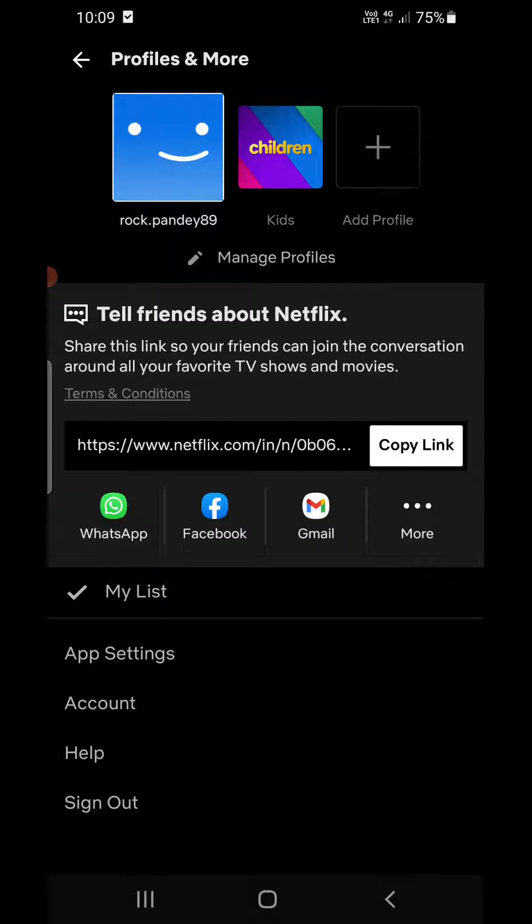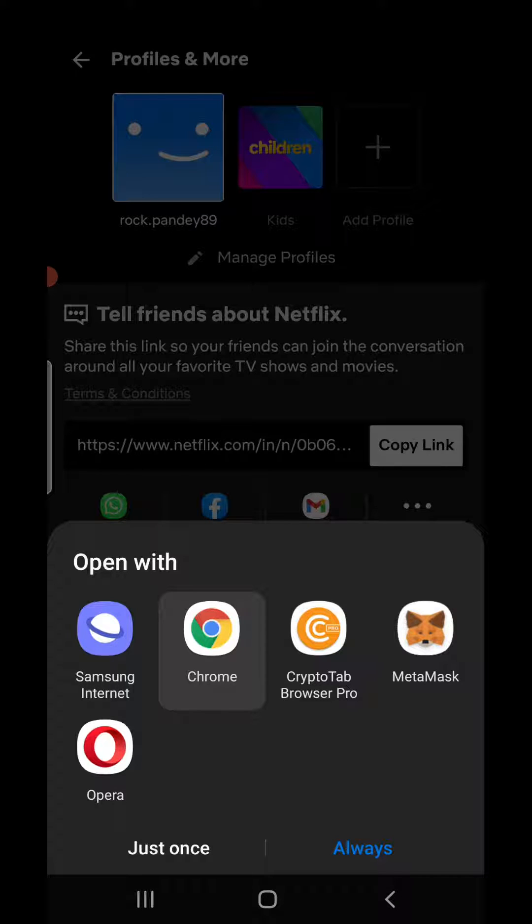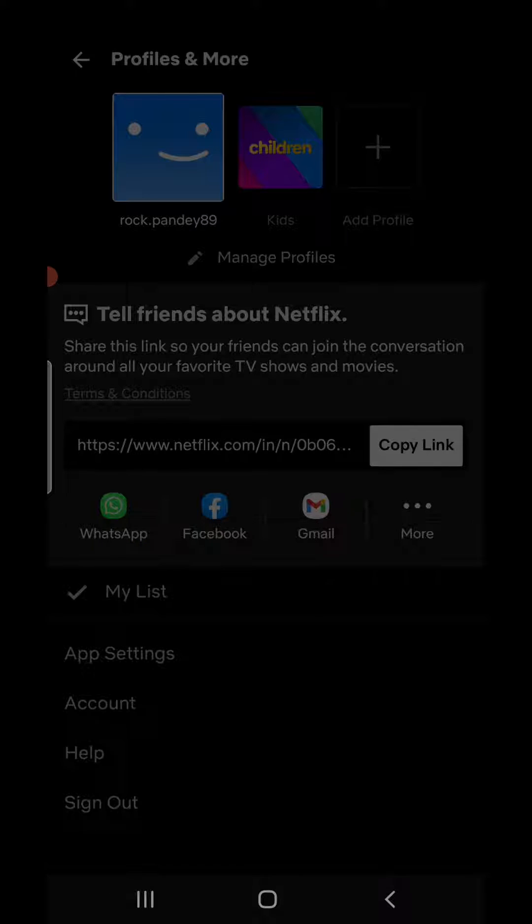Now it will ask to open with a browser. Click on Google Chrome or Safari that you are using.